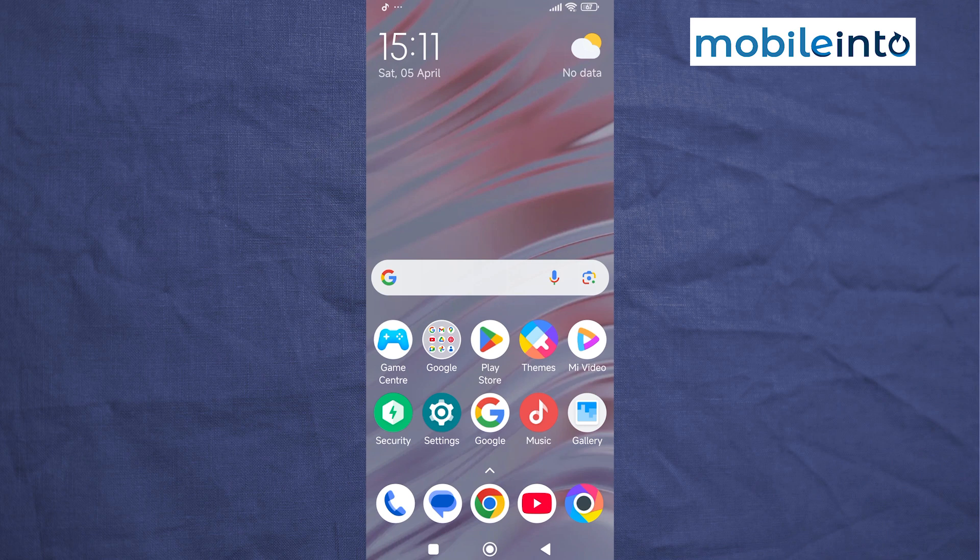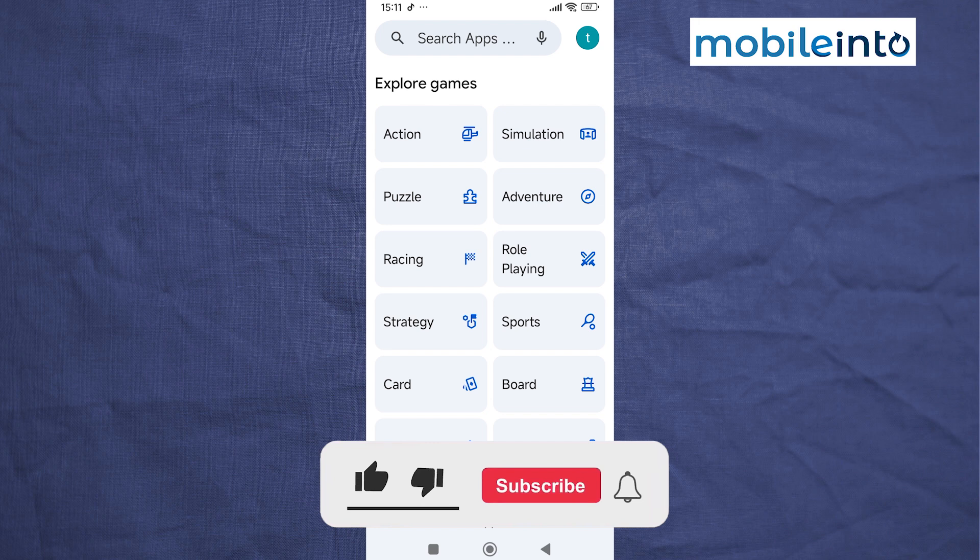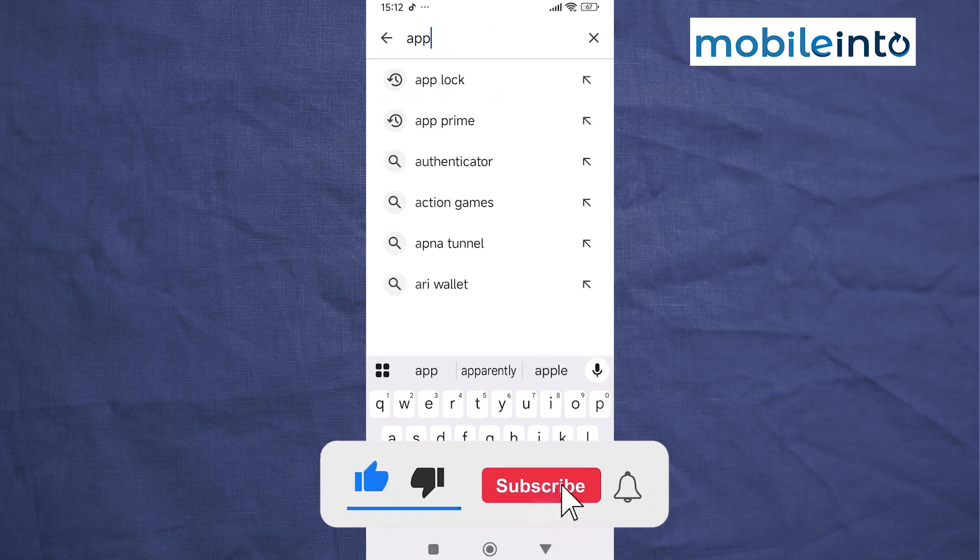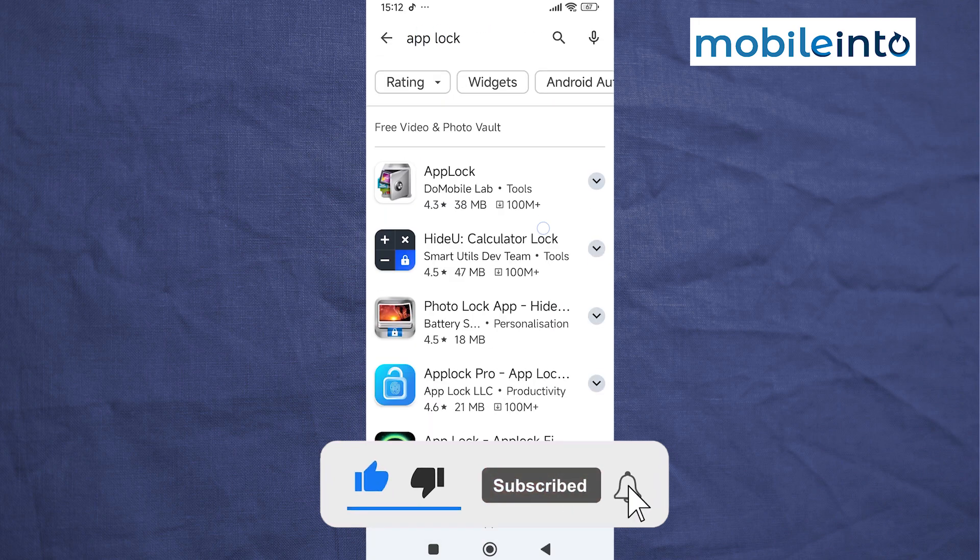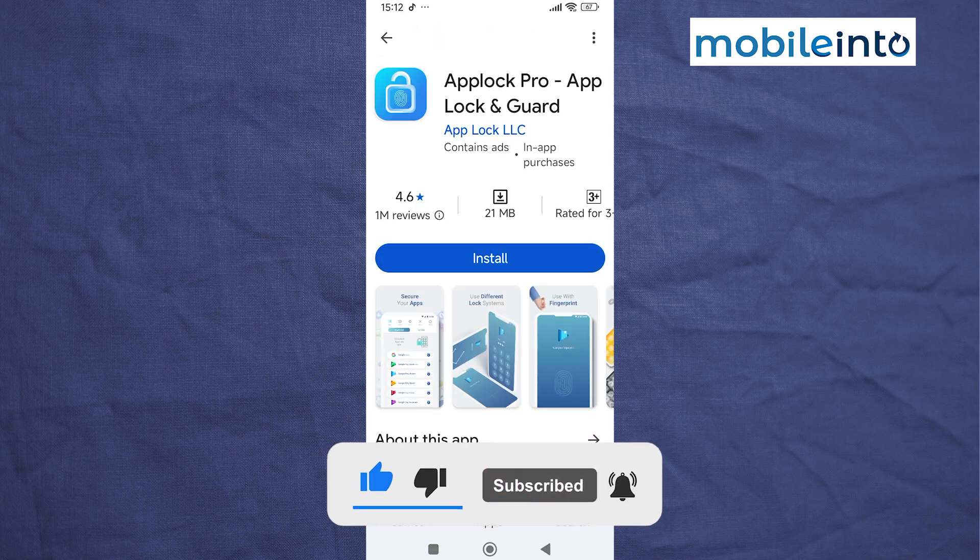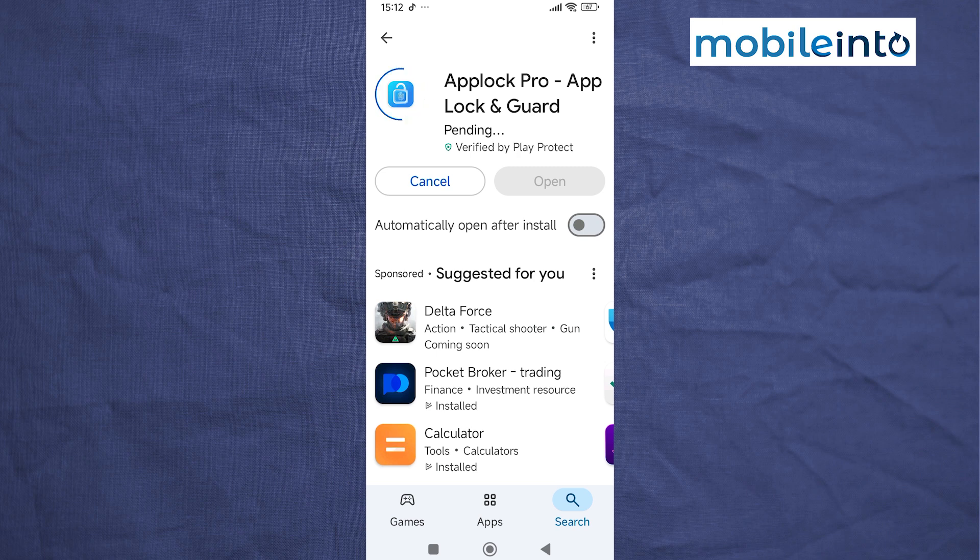To do that, just open the Play Store. From here, just search App Lock. Now from here, just install this app. It will take a few seconds to download the app.